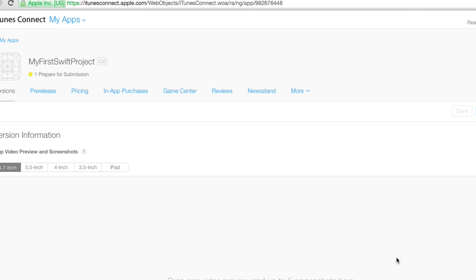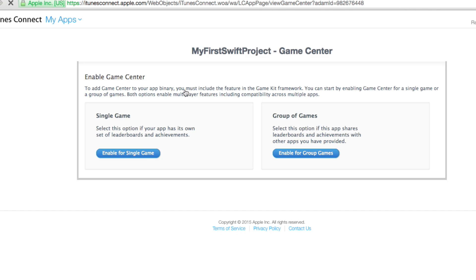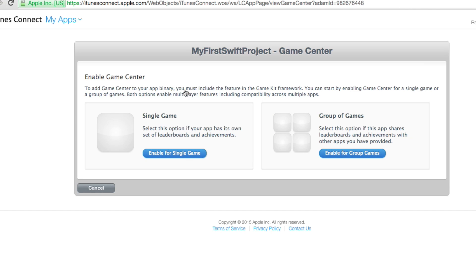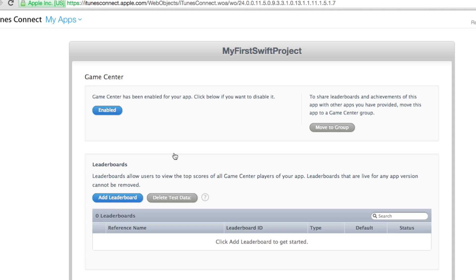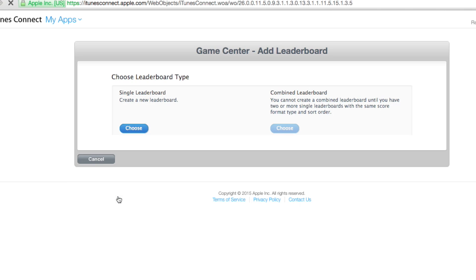All right. So that takes us to this screen here. I'm not going to really do anything else. I'm going to just go right into game center. And I'm going to click on enable for single game. And we're going to add a leaderboard.